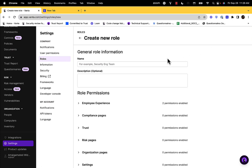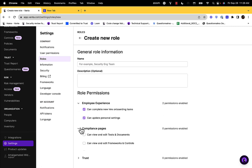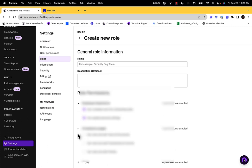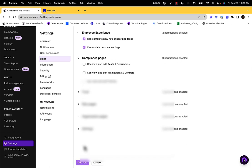From here, you can add the name of the role as well as a description. As you move down the page, you can check on and off the permissions you'd like to enable. These can be edited at any time.